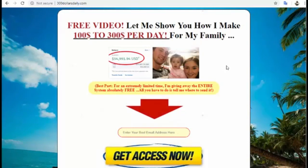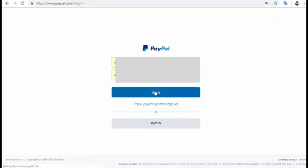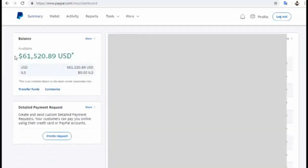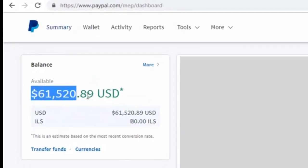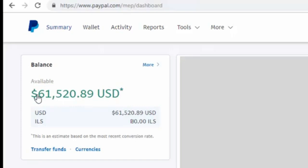First, I would like to show you my proof from this system. Let's go to my PayPal and I will show you my proof. Basically, as you can see, I have earned over sixty-one thousand five hundred and twenty dollars from this system in the last eight months.